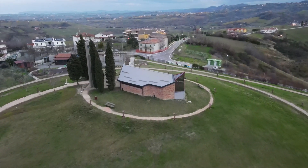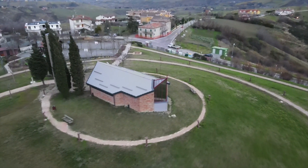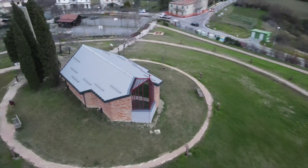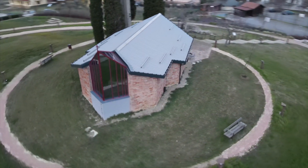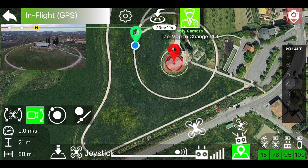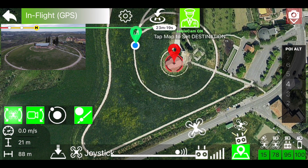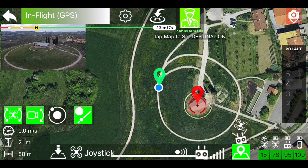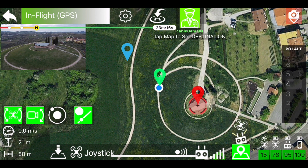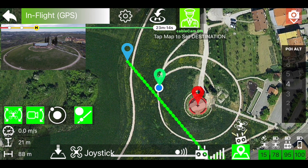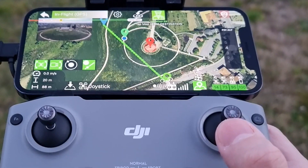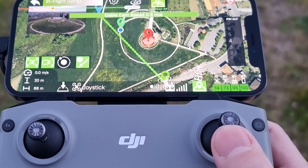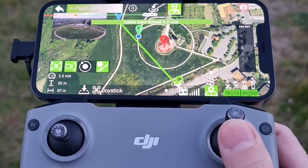Now let's see how to use the cable cam function. Cable cam allows you to fly the drone along a straight path at constant speed. Once the function is activated, when you touch the map you no longer change the position of the point of interest, but you select the destination for the cable cam. You can change the destination whenever you want by simply touching the map. To start moving forward, use the pitch stick to select speed.